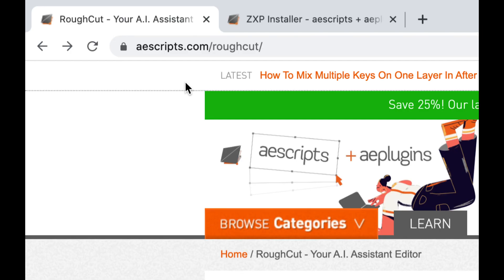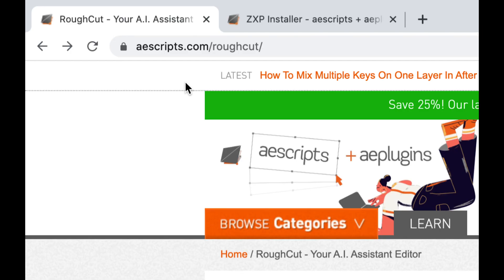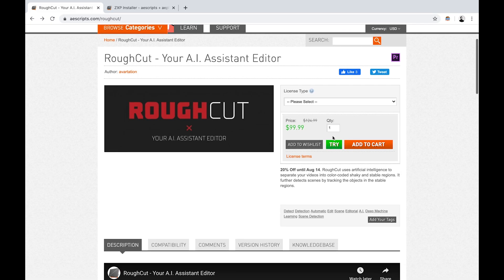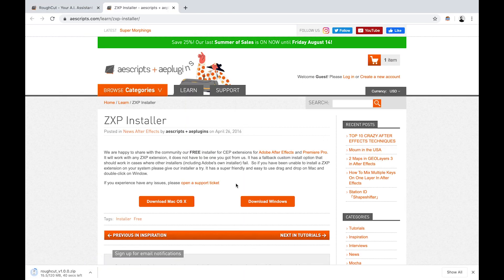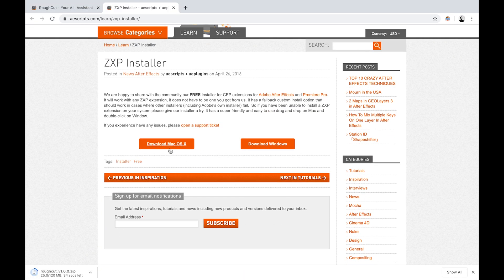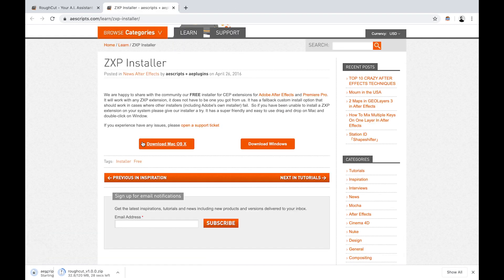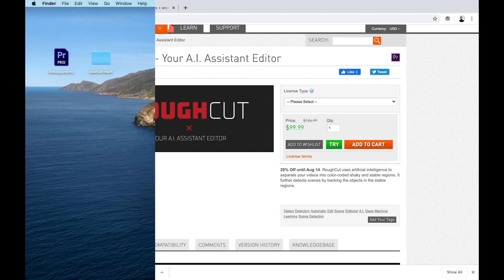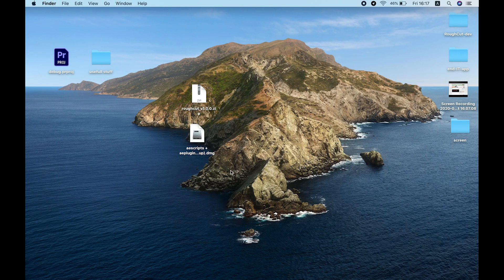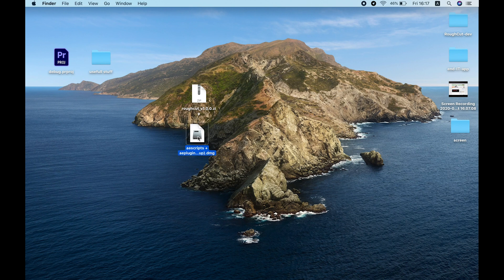To install RoughCut we need two things: the extension itself and the ZXP installer. I'll use one by ascripts. You can use RoughCut for free for 10 days—just click try and it will download the zip file. After that, download your OS version of the ZXP installer. After you download both files, first install the ZXP installer.